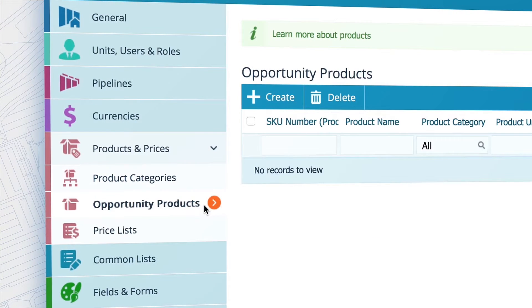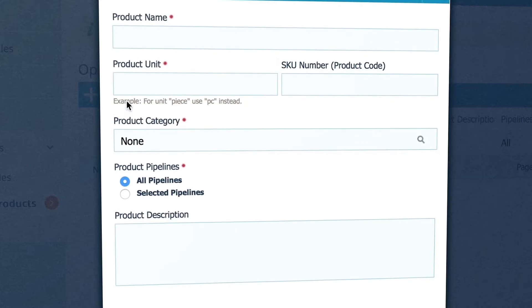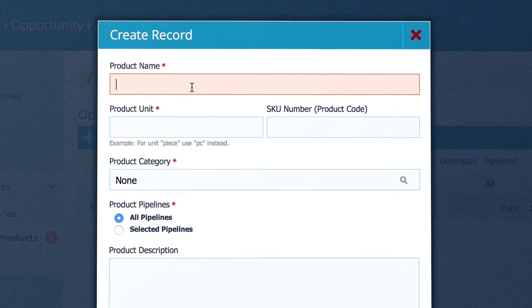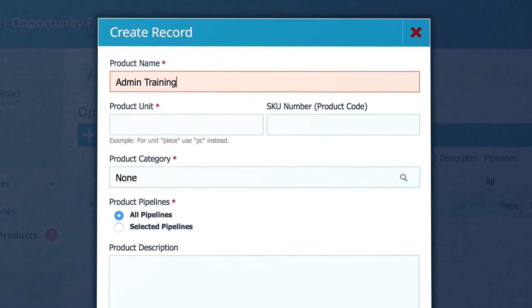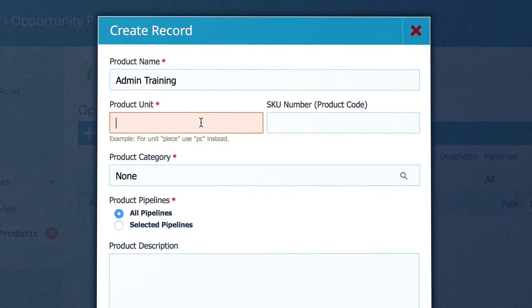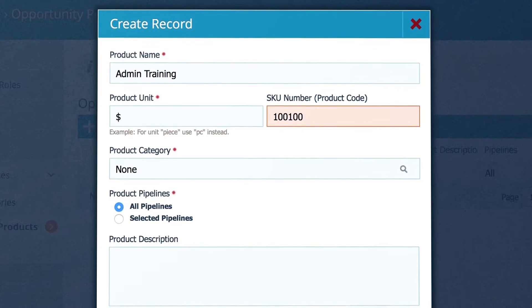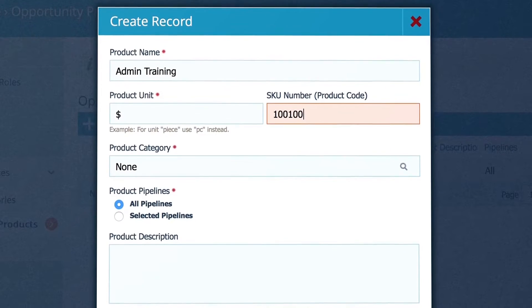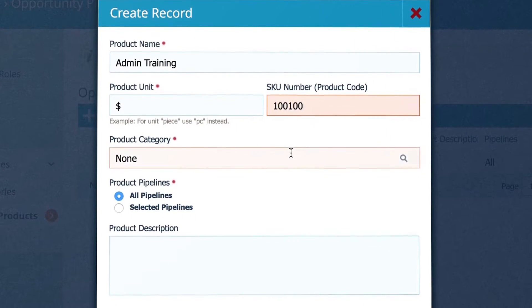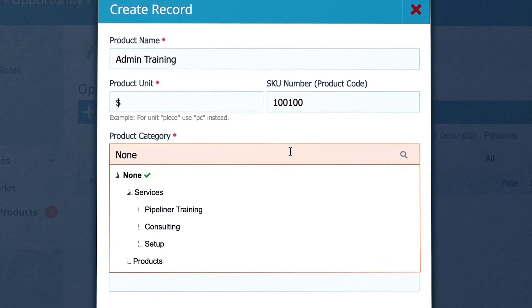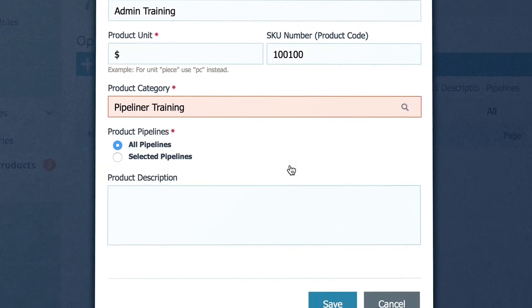Now go to opportunity products, click create, and then name your product. We name it admin training. Next, state what the product unit is, and write down the stock keeping unit number of your product. Decide what category this product belongs to — in our case, it's pipeliner training.